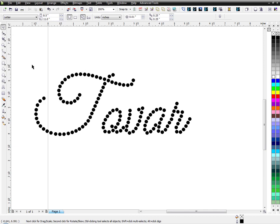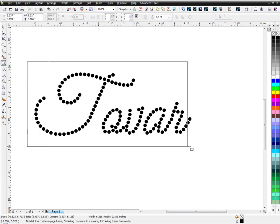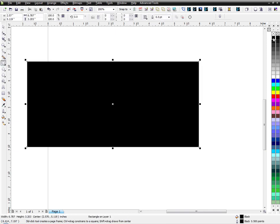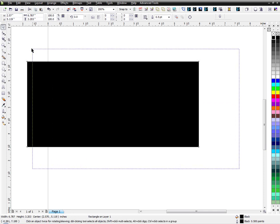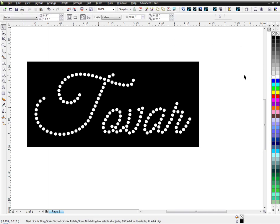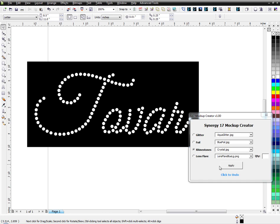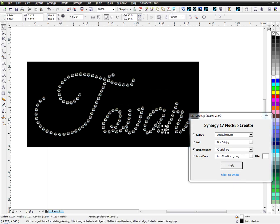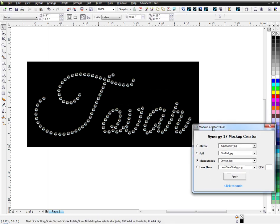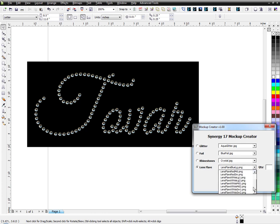So another quick question someone asked me is how do I do the mockups and make it look more realistic? I use another macro for that. I'm going to make this black — Shift, Page Down moves it to the back. I'm going to highlight everything; I know you can't see it but I know it's there. I'm going to turn it white so I can see it. And then I have this mockup macro. I'm going to use rhinestones, I'm going to choose crystal, and I'm going to apply that to the stone. And then just to give it a little more sparkle, I'm going to use a lens flare.